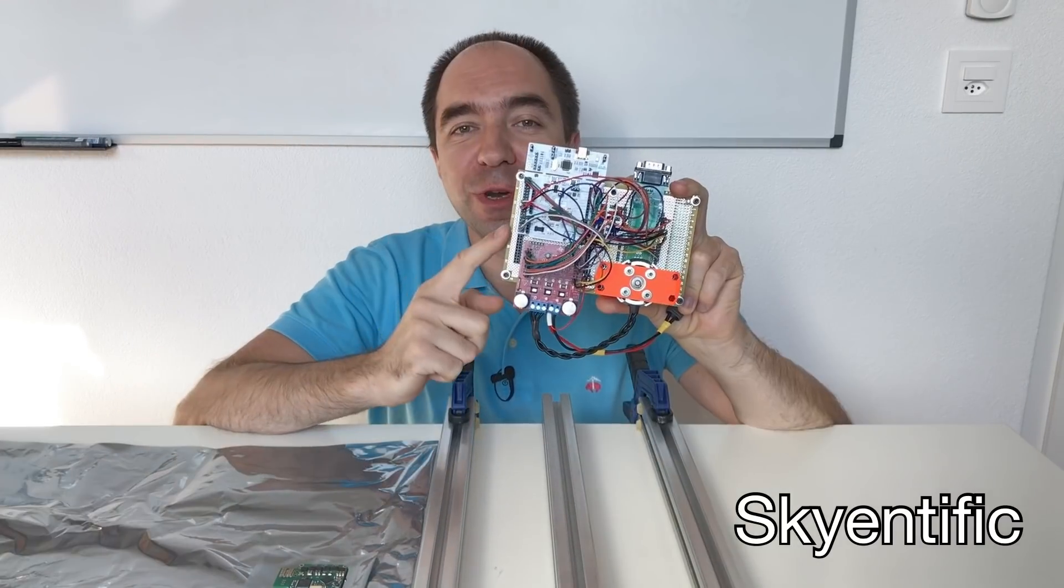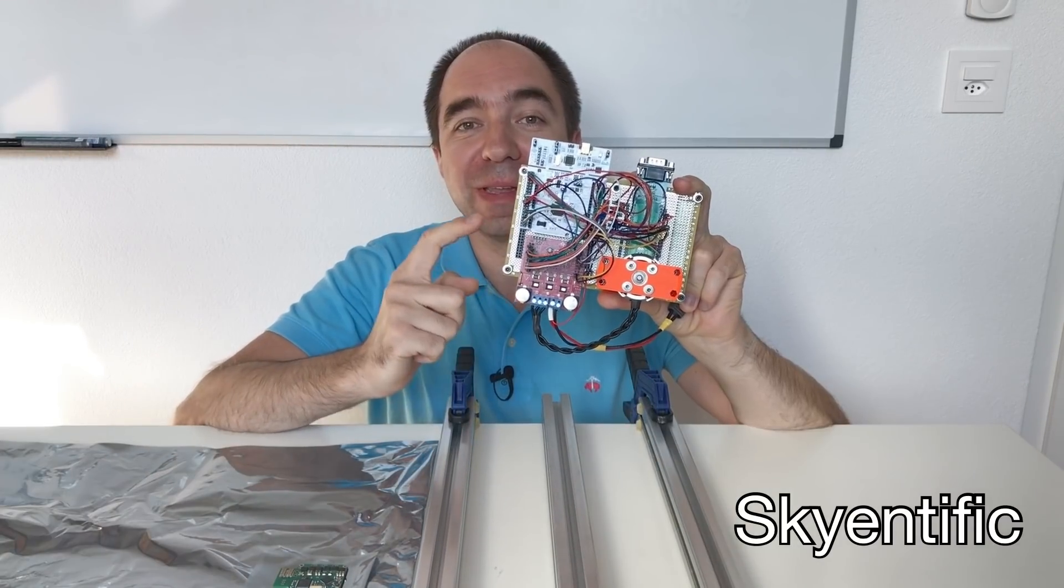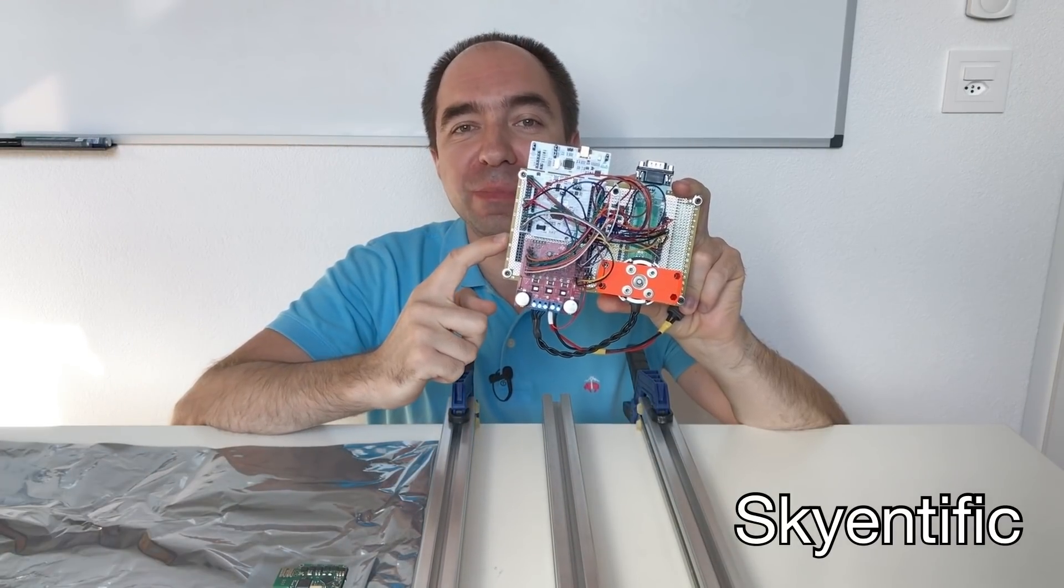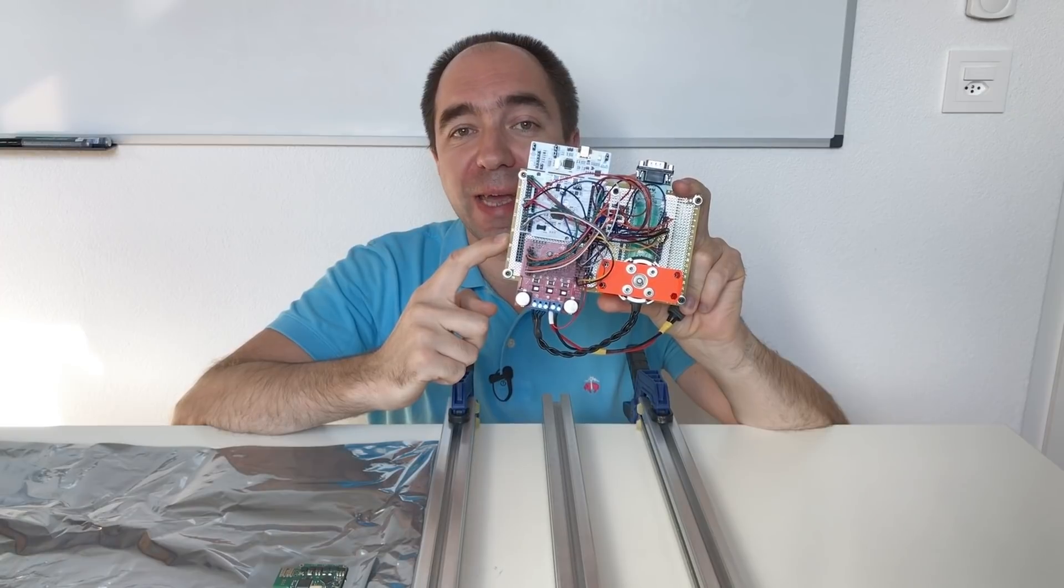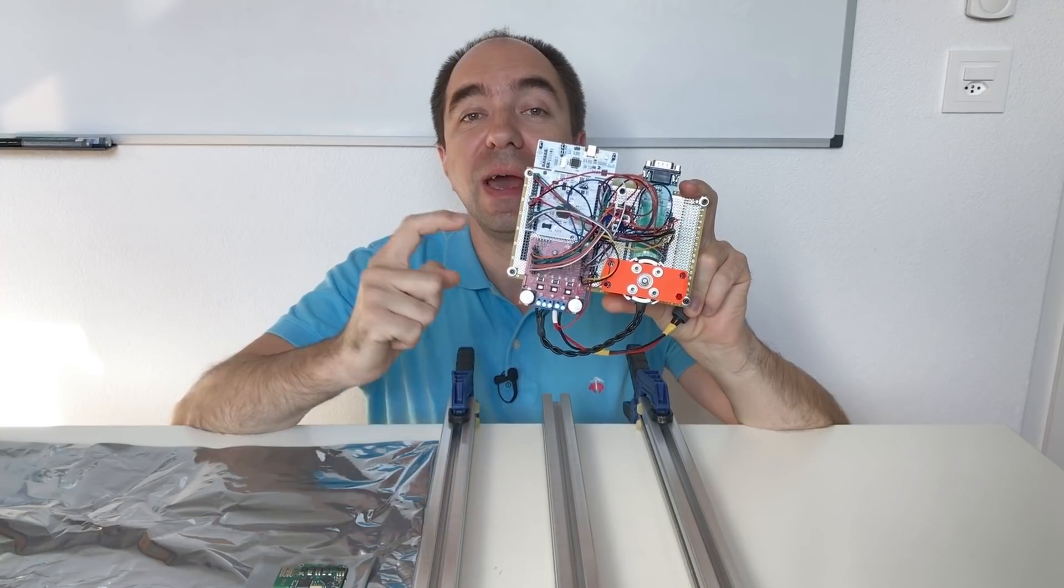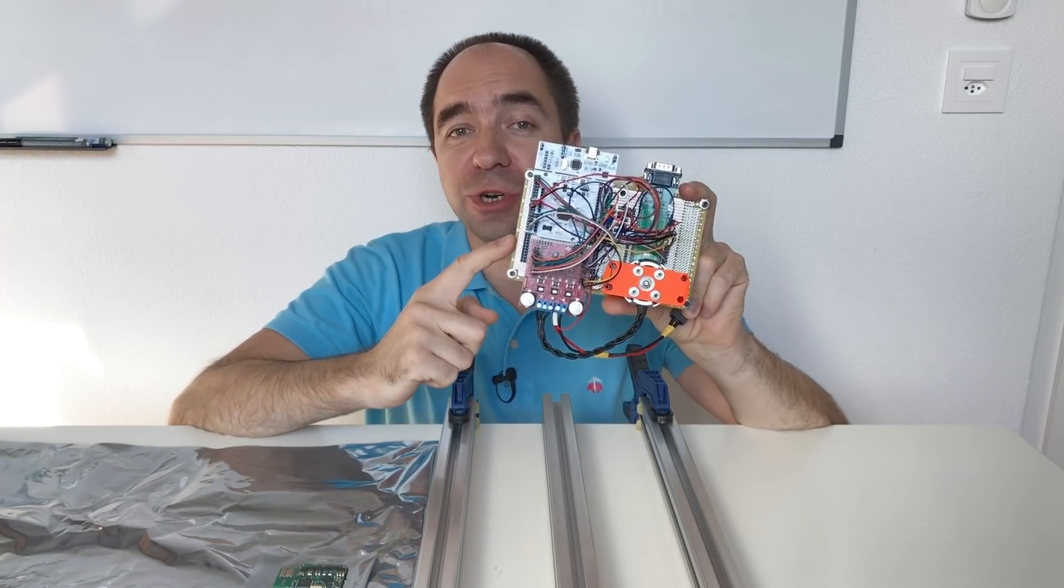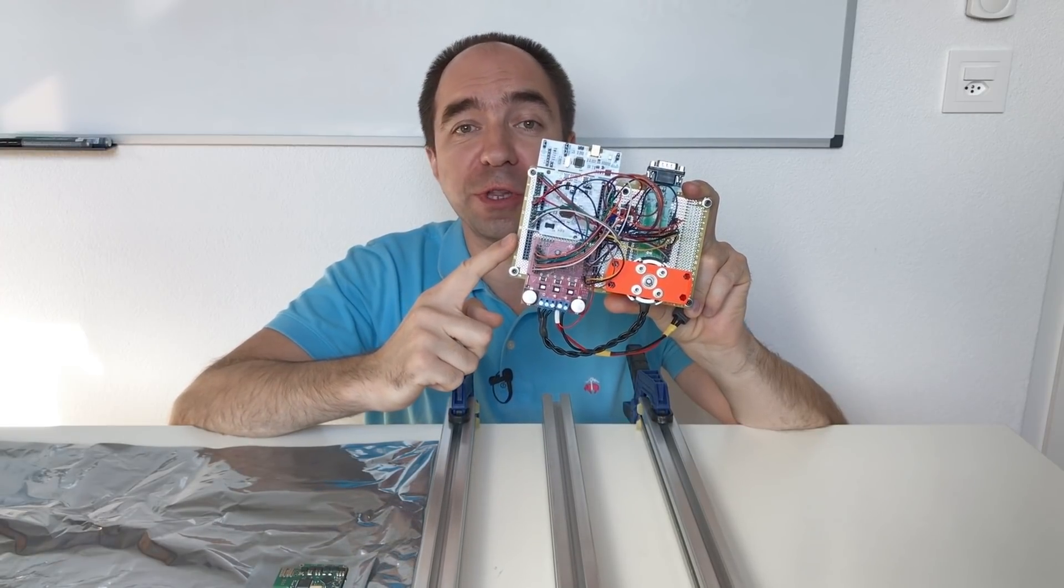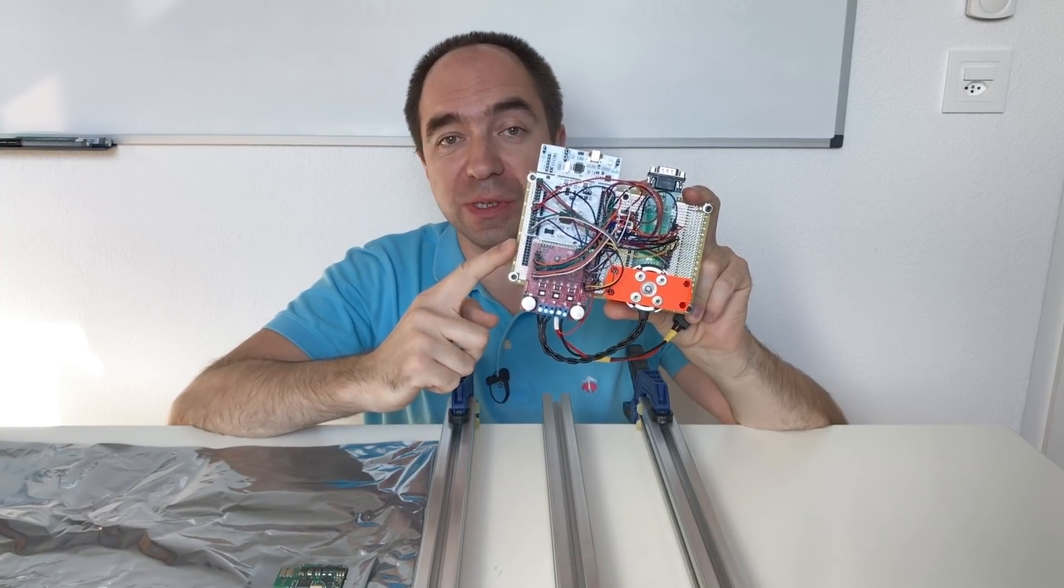Hello and welcome to my channel. Do you remember how we built this MIT Mini Cheetah-like controller? It allows to drive the brushless motor for robotics.